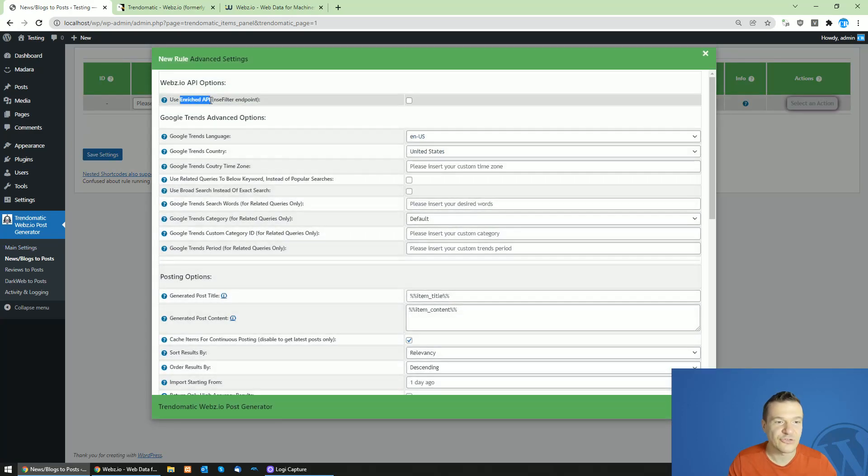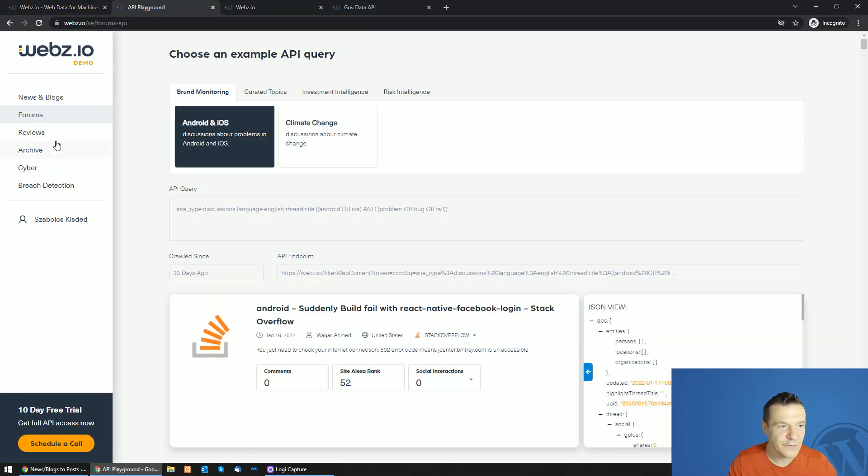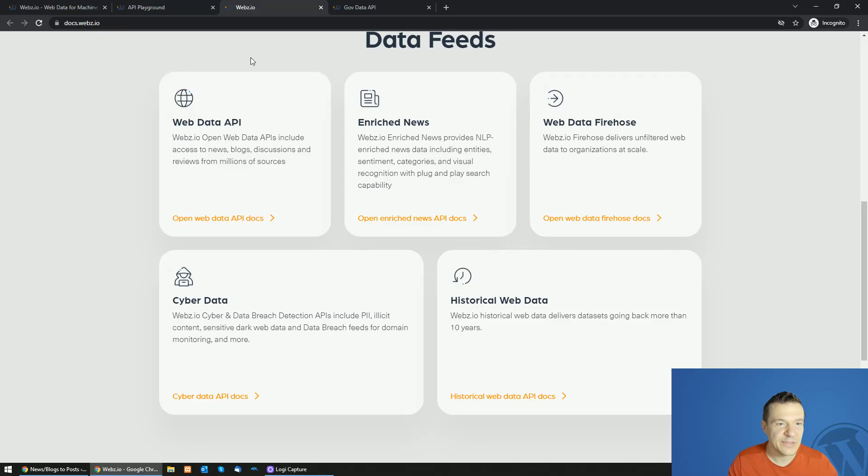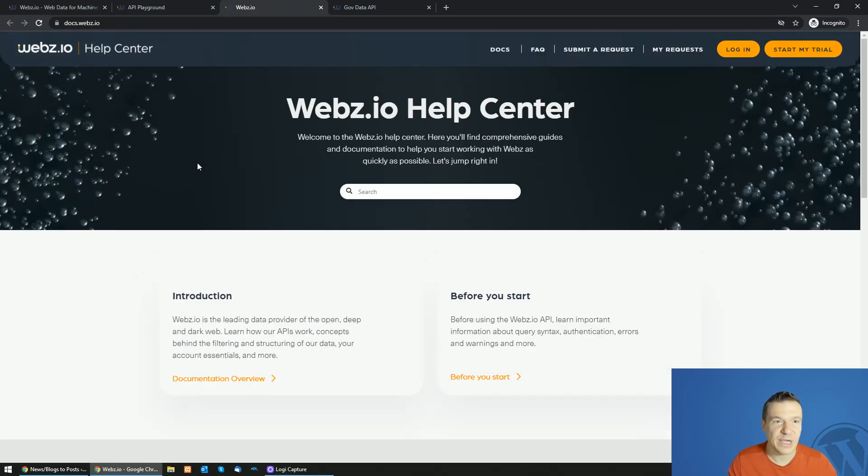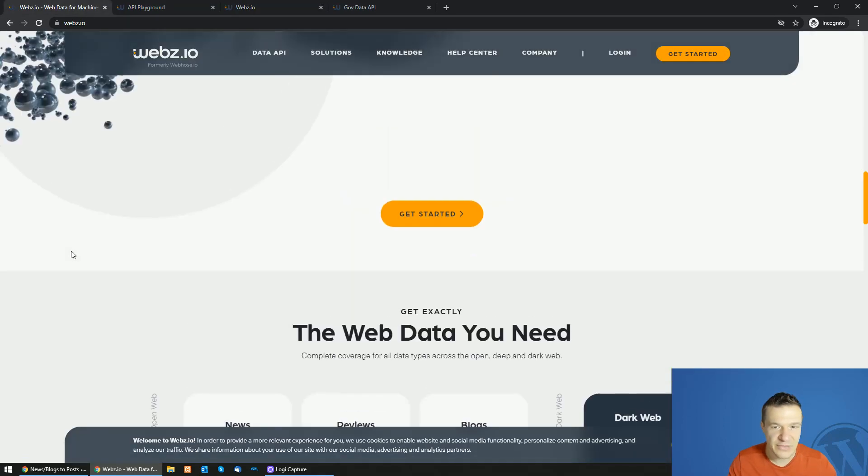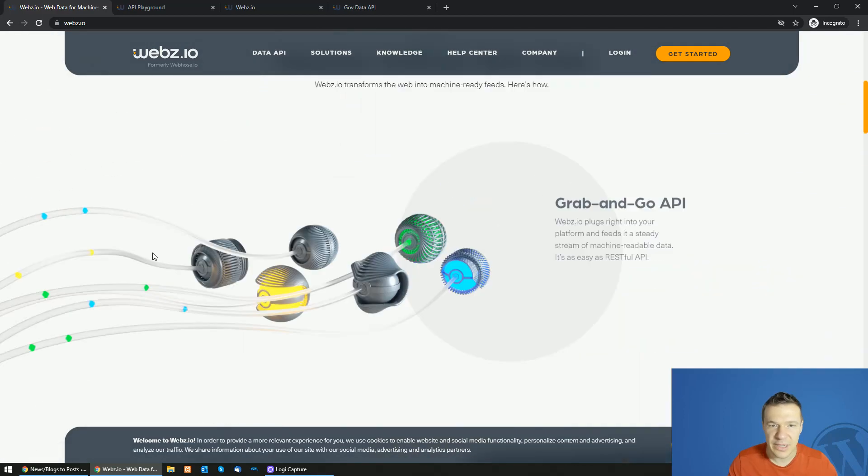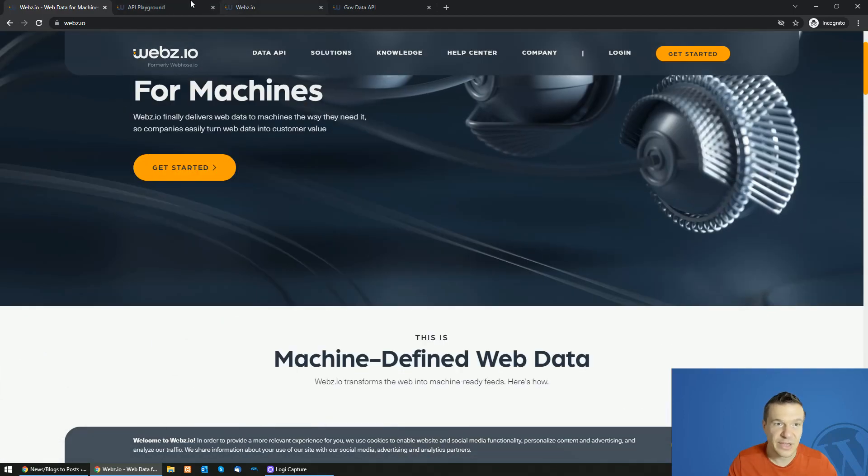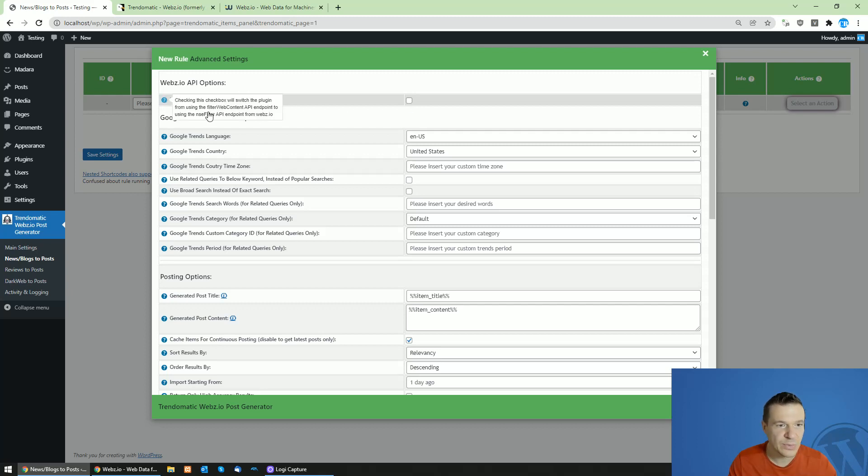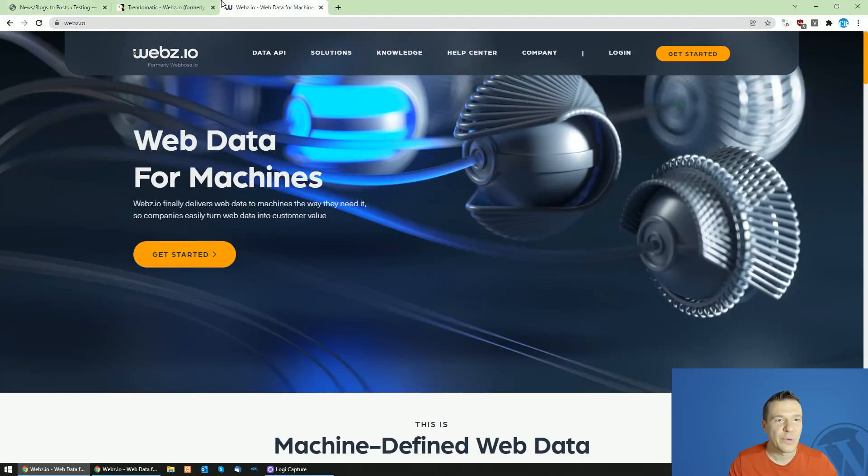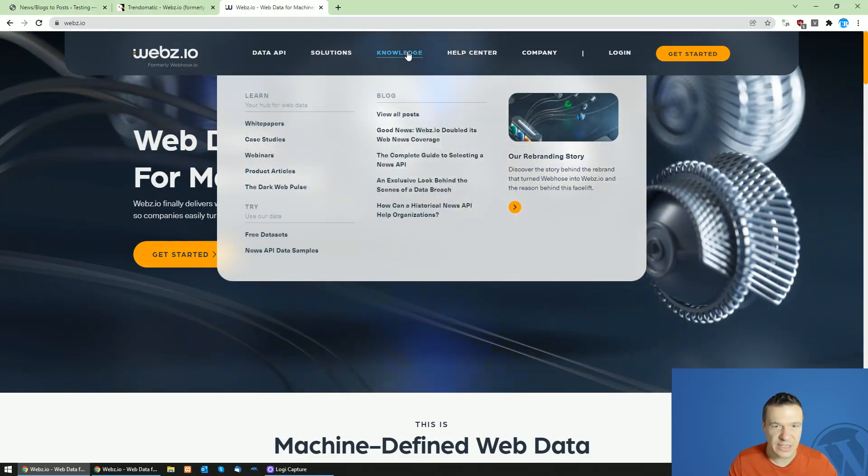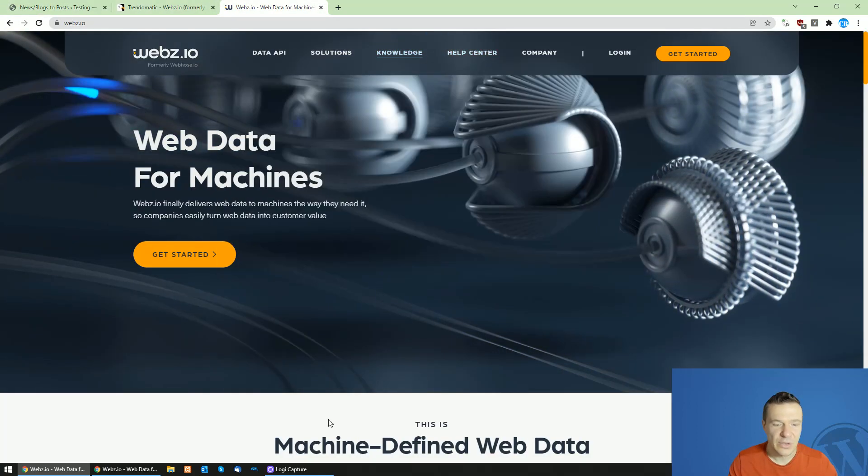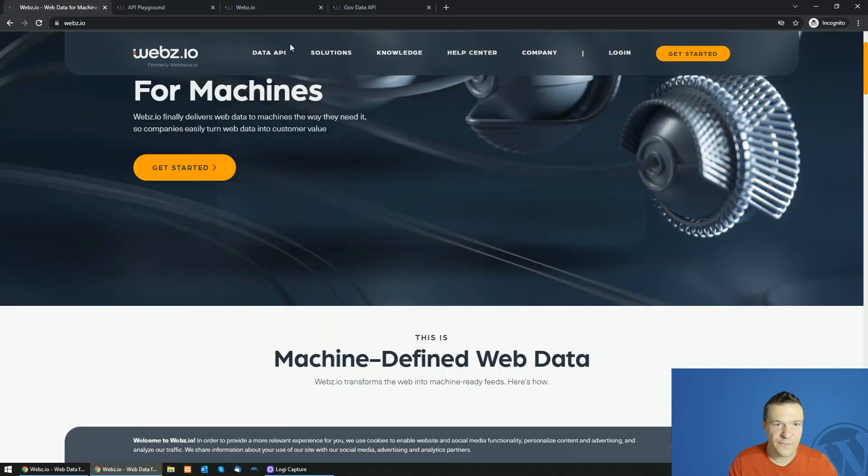Enriched API is a new feature which webs.api offer and they are enriching their API with AI generated content. You can go ahead and check this new feature. Simply check this checkbox and the plugin will switch from the old filter web content endpoint of the API to NSA filter endpoint which will have some enriched content in it. This is the first change.